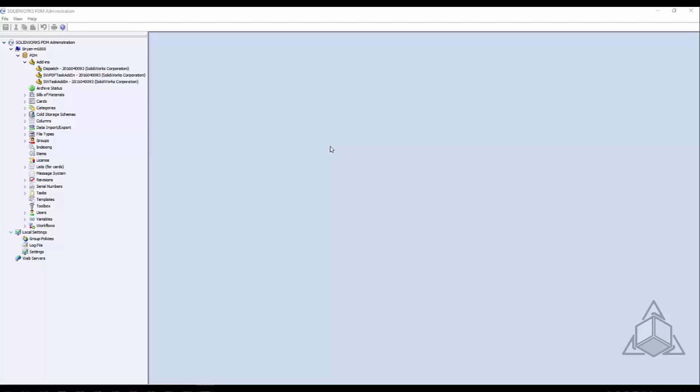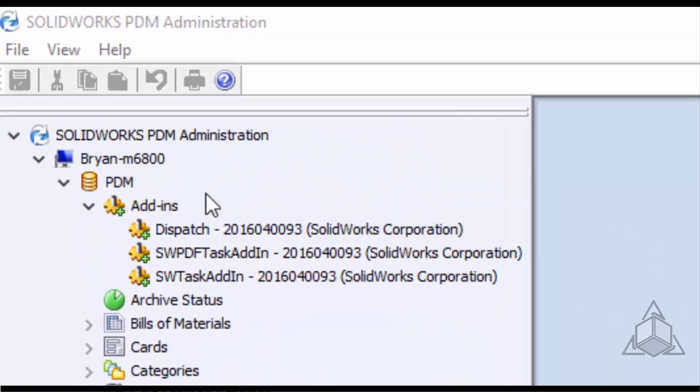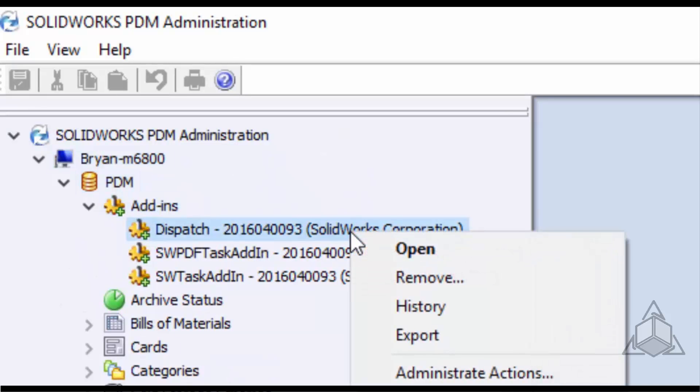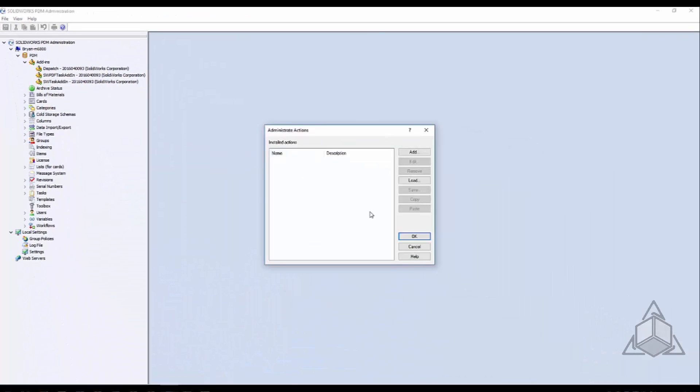Now the dispatch add-in is located underneath your vault and in the add-in section after you've logged into the vault from the PDM Administration tool. From here we want to right click on the add-in and go to Administrate Actions. This will bring up all of our dispatch actions.